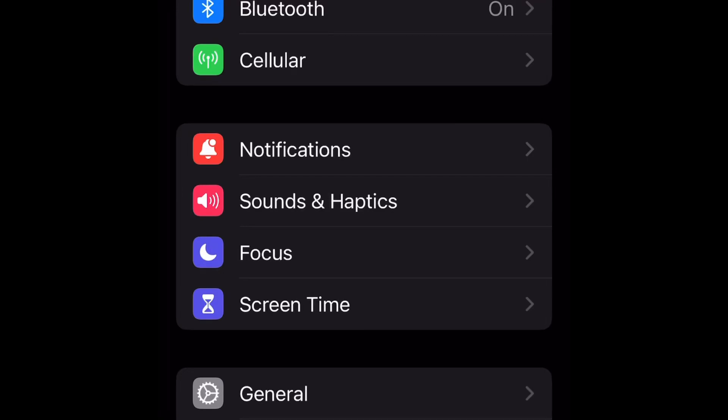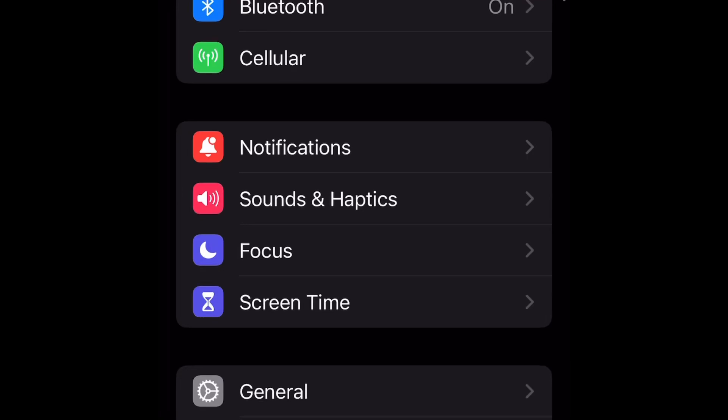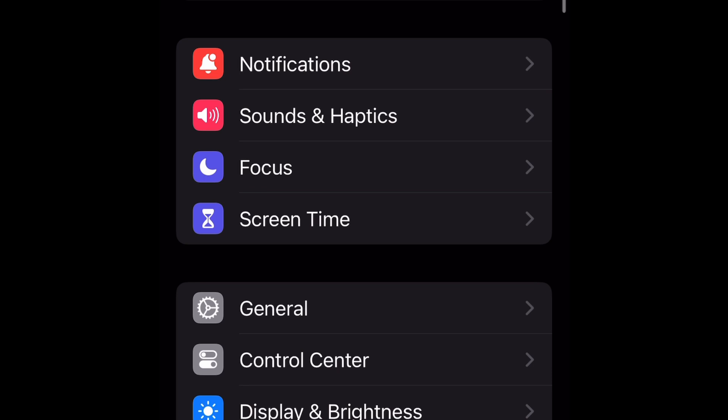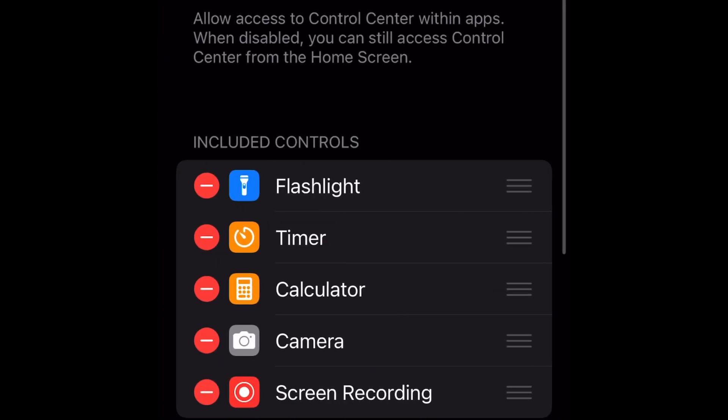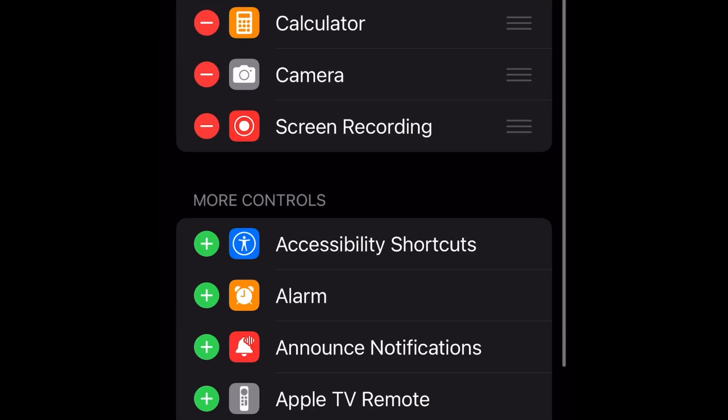Hello and welcome to my channel. Today I will be showing you how to enable screen recording on iPhone. This option is not activated by default so you must enable it manually.